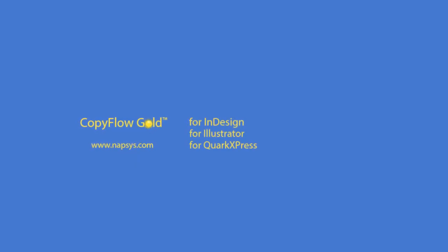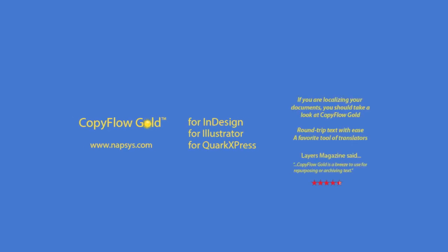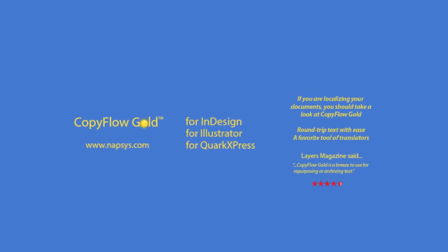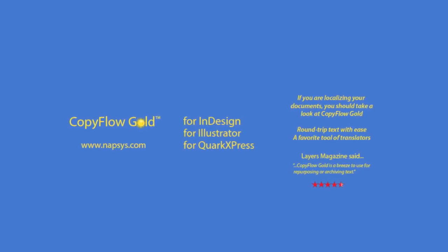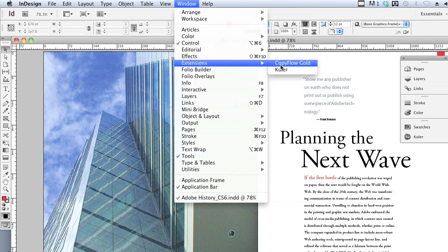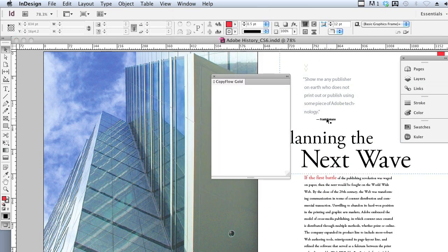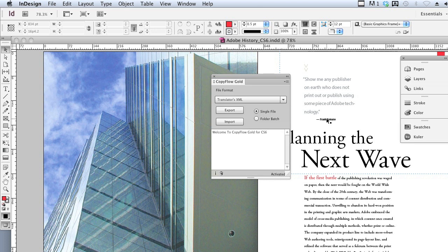I'm going to use CopyFlow Gold to translate an InDesign document. We open the CopyFlow Gold panel from the Extensions menu. The CopyFlow Gold palette is displayed.